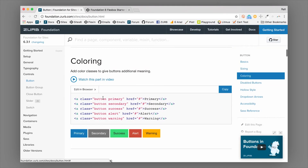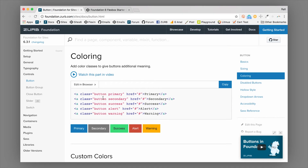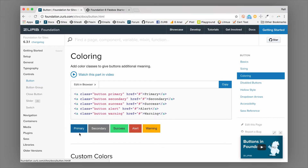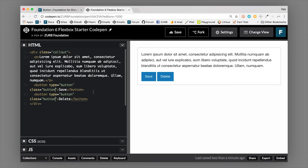We can also do coloring classes with buttons. This is really important because it uses Foundation's color palette, which gives you a range of state colors. State colors show the state or purpose of a specific button - you can chain different color classes on. If you leave it as default, that's going to be the primary color, which in Foundation is this blue color.